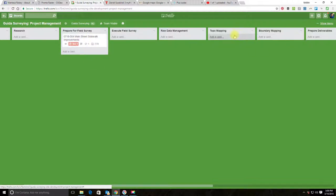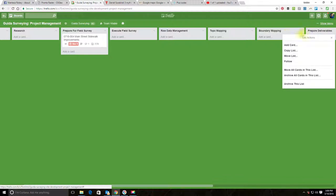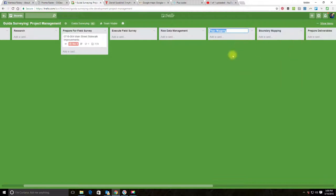But you could archive one of these lists and rename the other list and just call it mapping if that's how you wanted to do it. I don't know that I have a strong preference for doing that either way. Actually, I think for the purposes of this video I'm going to go ahead and do that.